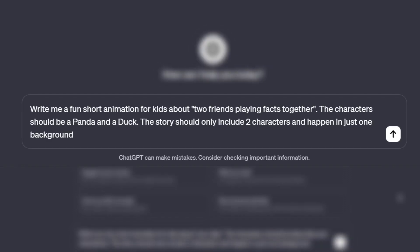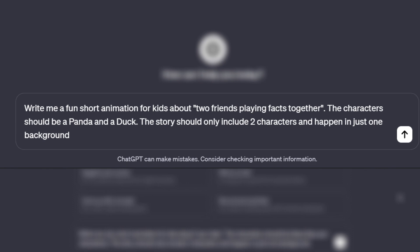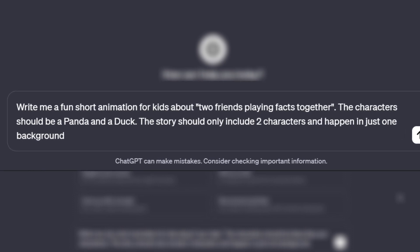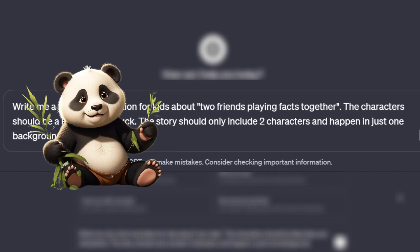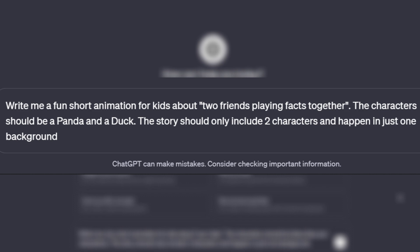The reason I put one background here is to simplify the process for you. For example, I'd want the story to be about two friends playing facts together. And my characters will be a panda and a duck. You can choose different types of characters like humans, toys, birds, the list goes on.